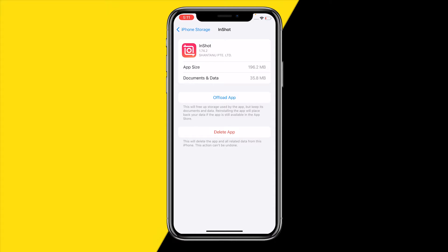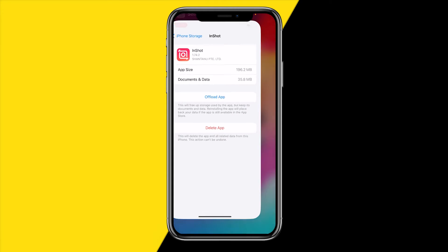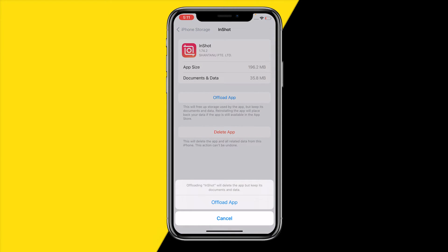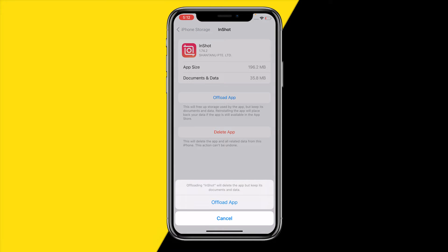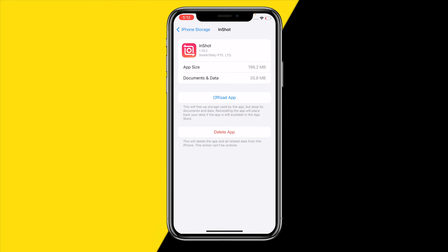You'll arrive at a page like this on both iPhone and Android. On Android, click on clear cache to clear the cache for the InShot app. On iPhone, click on Offload App, and then confirm by clicking Offload App, and then reinstall the app from that same page.